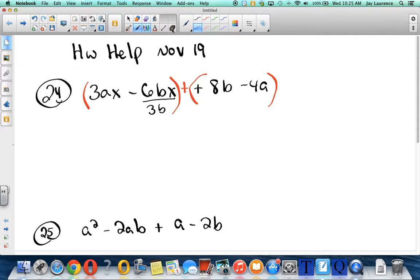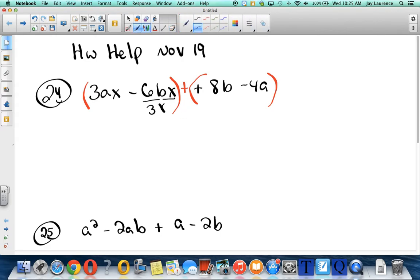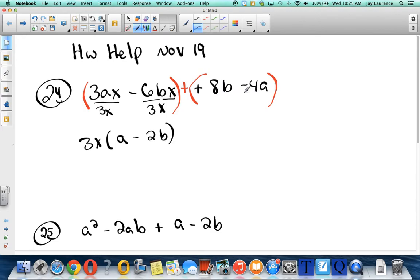Actually, it's not a 3b — it's a 3x, excuse me. So I have 3x and a 3x here. I pull that 3x out front and I'm left with an a minus a 2b. Over here, I see the GCF is 4. So I'm going to factor out a 4 — divided by 4, divided by 4 — and I'll have a 2b minus a.